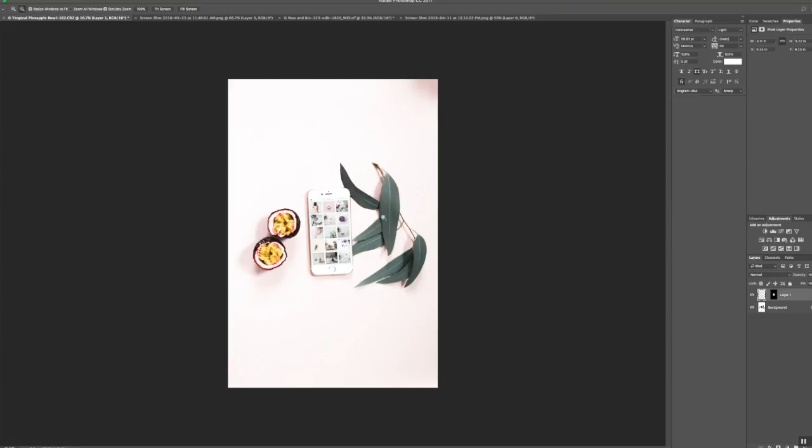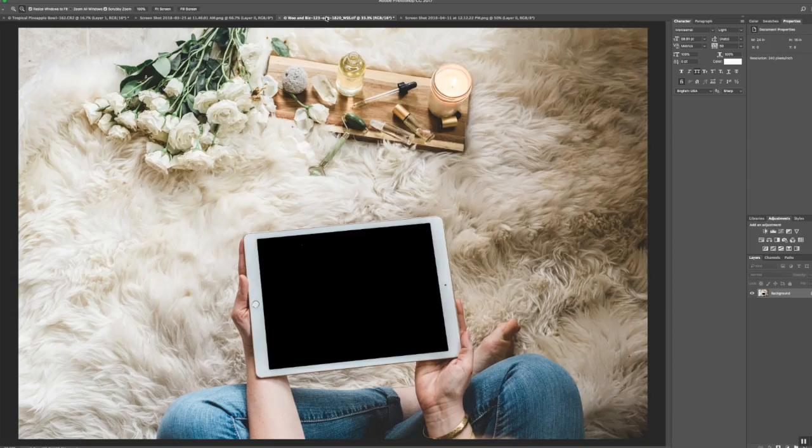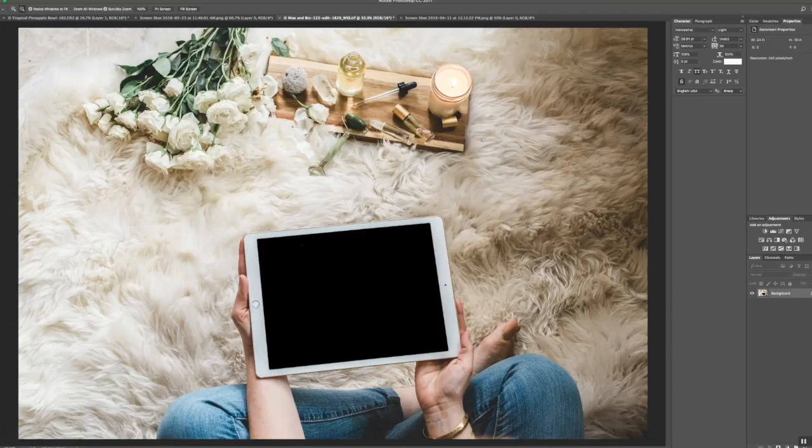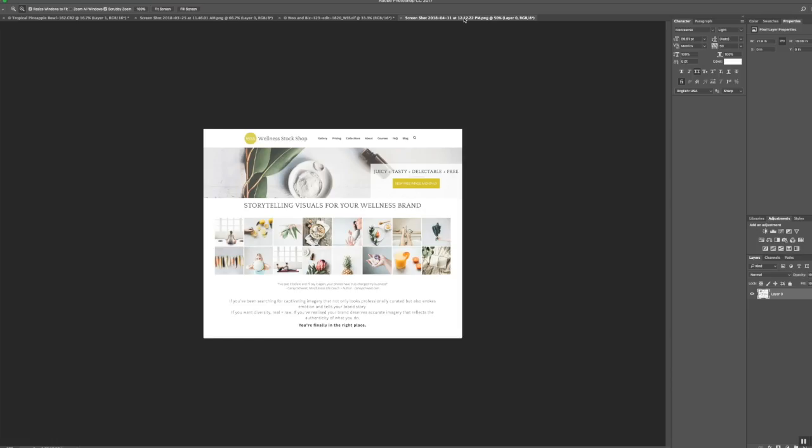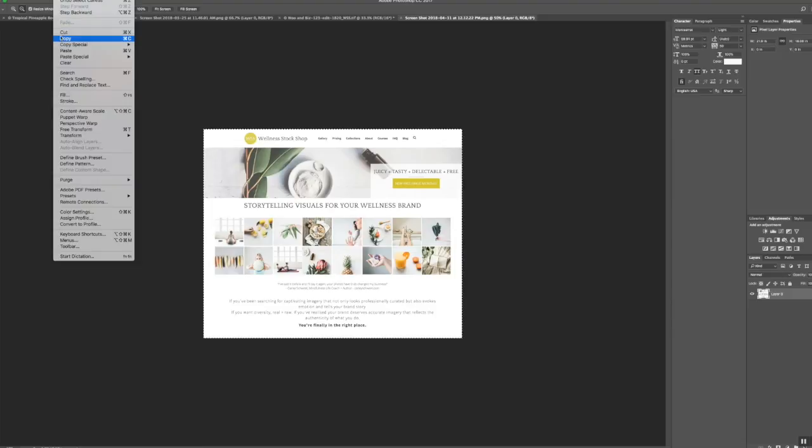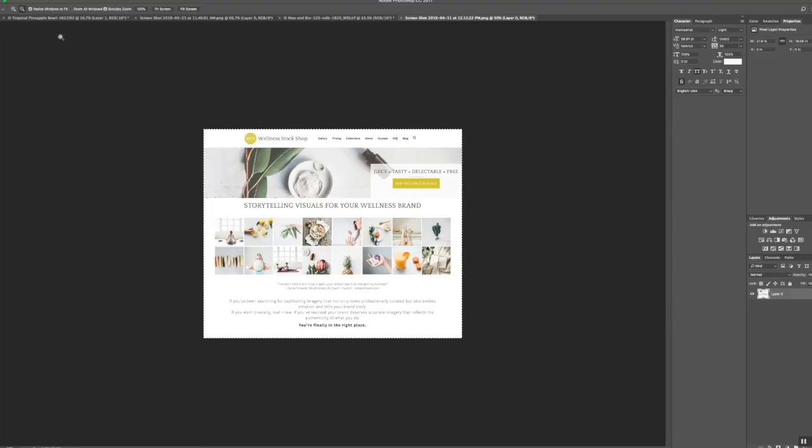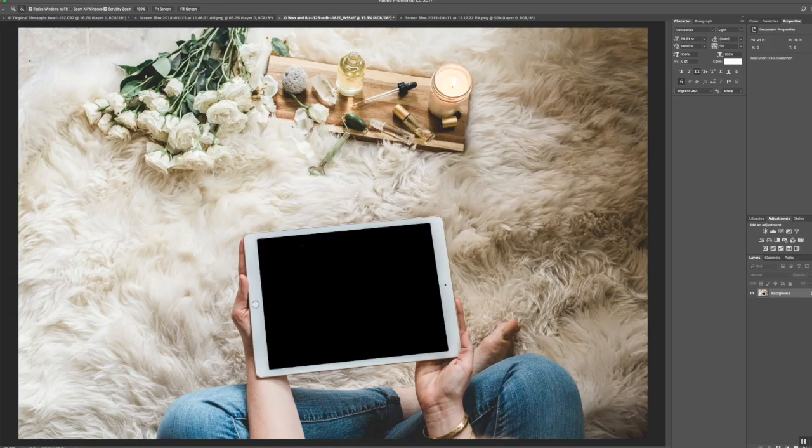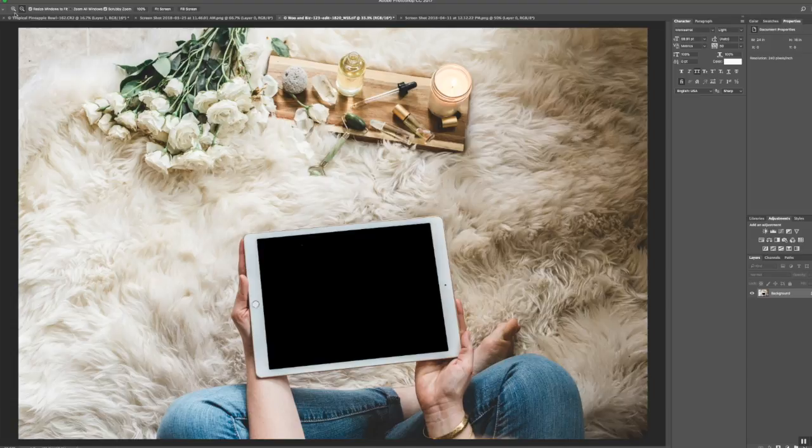So you can just save that now. I also want to show you how to add a photo to an iPad screen and it's exactly the same, but I just want to run it through again so you really get the gist of this. So I have actually taken a screenshot of Wellness Stock Shop the website and that's what I'm going to place into that screen. So again I want to select this, I do Command A, then I go up to Edit Copy, now I'm going to go over to my mockup.